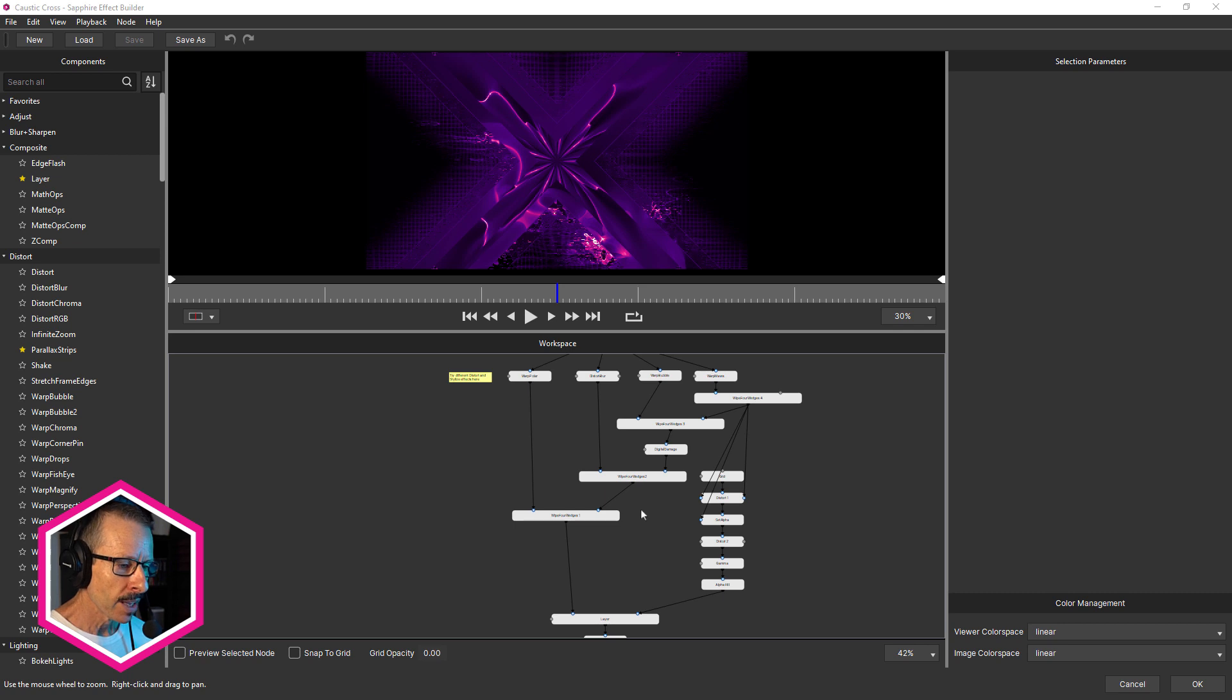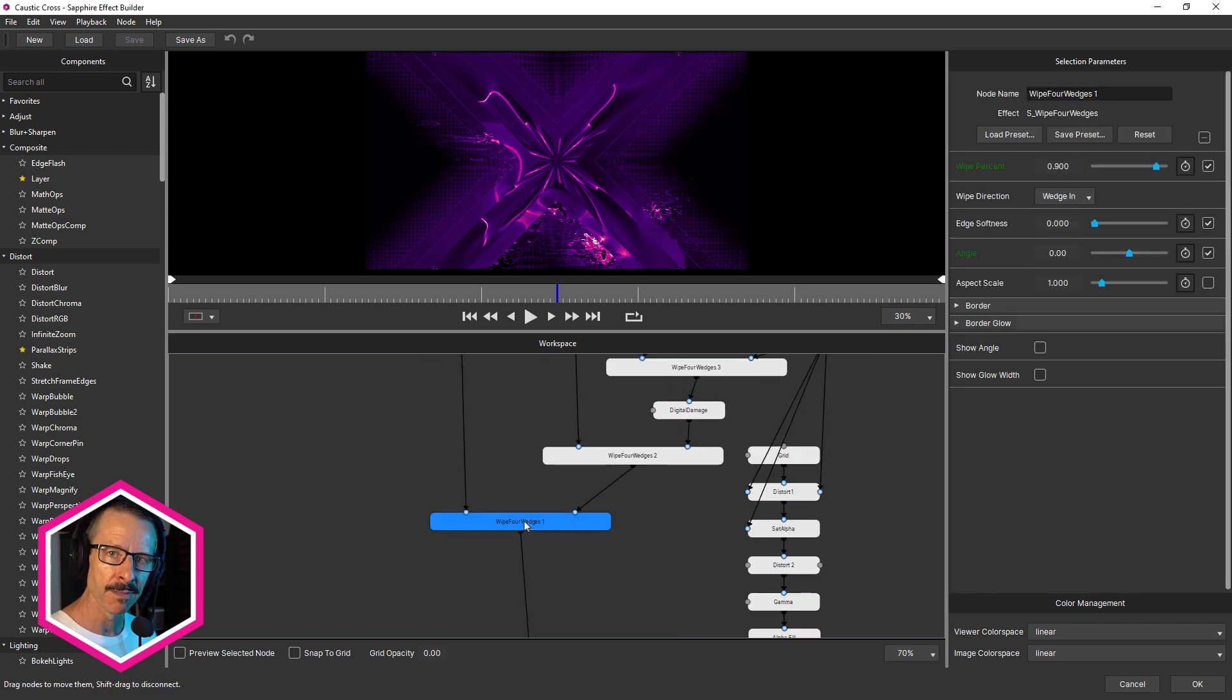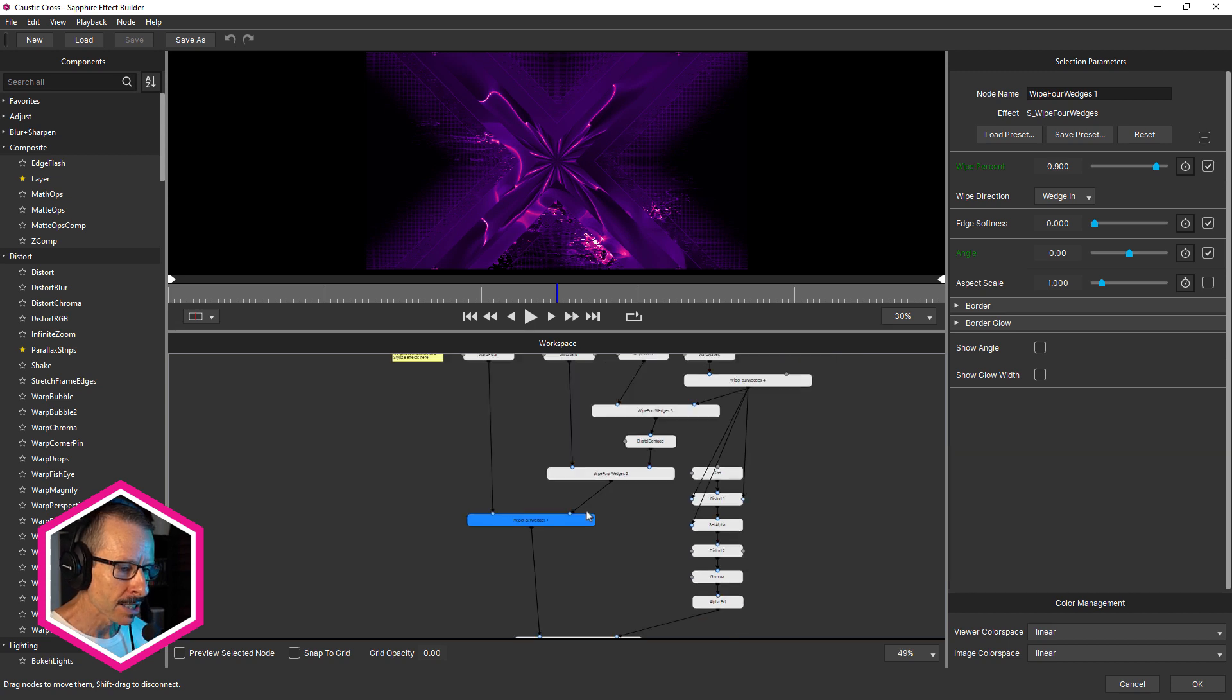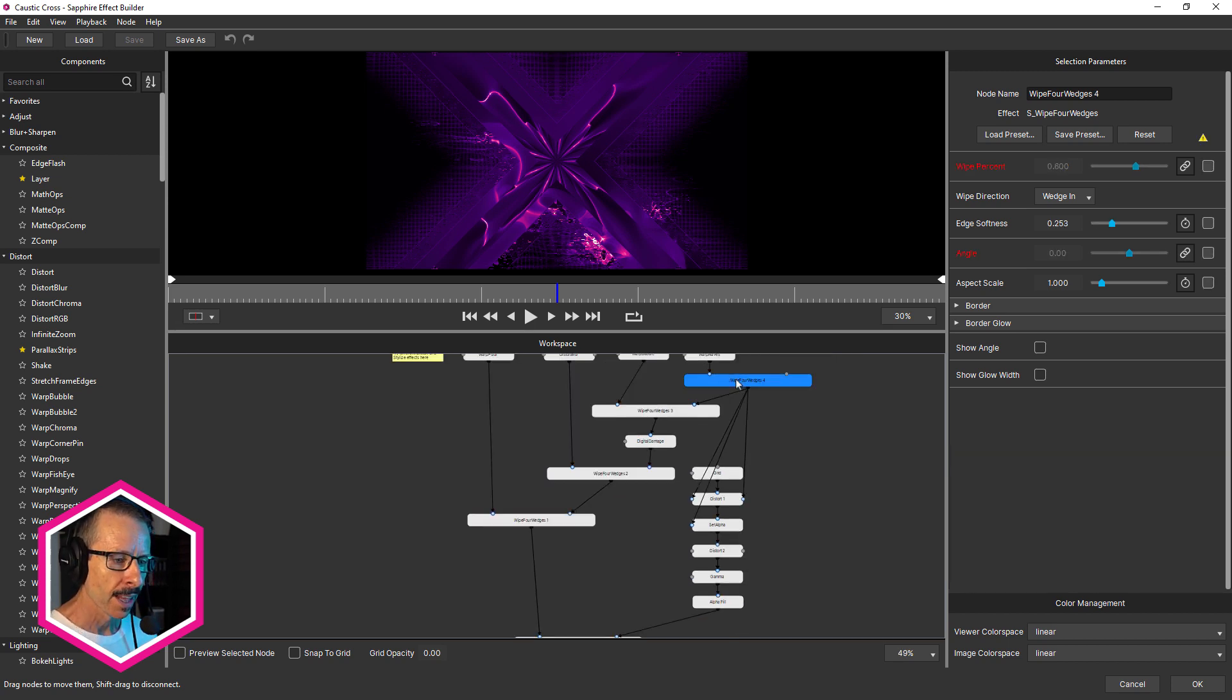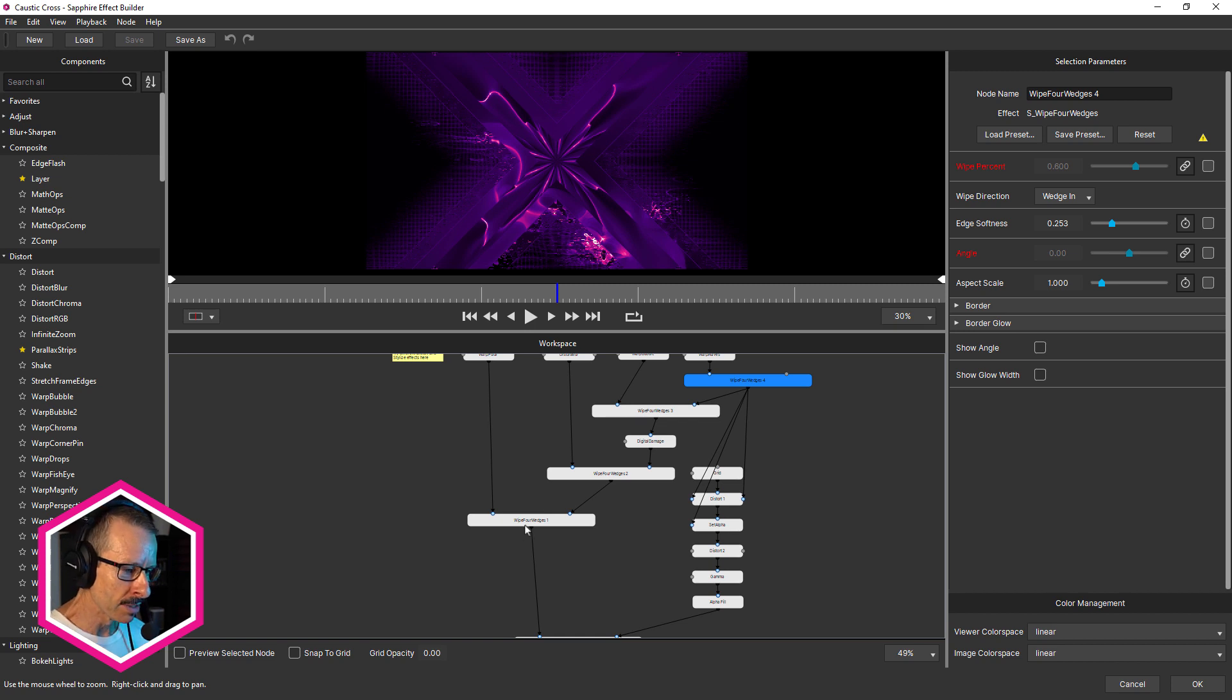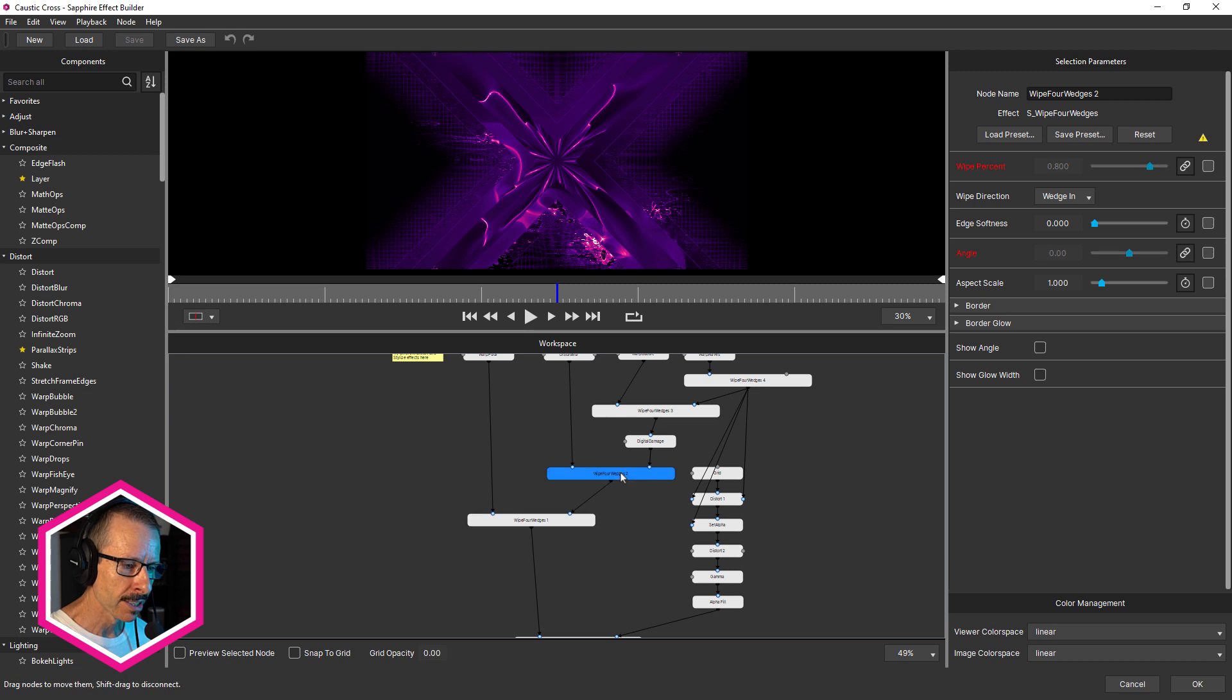And here's an example of one of the new presets. This is called caustic cross. And in this one, I've used wipe four wedges. This is a transition, and you may not know, but you can actually use Sapphire transitions within Sapphire effect builder. And for this, I've actually used four versions of wipe four wedges. And because this is a transition, it has a wipe percent value. And it would be crazy to have to go back into the host and keyframe four separate wipe percents. So what I've done is I've made wipe four wedges one, the controller, you can see wipe percent is green, and also angles green because I've linked the angle. I've linked it to all four of these. And again, that means back in the host that I only have to keyframe one parameter. And there's also much less chance of breaking this look, because if they're all separate effects, and I change wipe percent for one, then it's not gonna match with the other ones. So this keeps them all in sync.